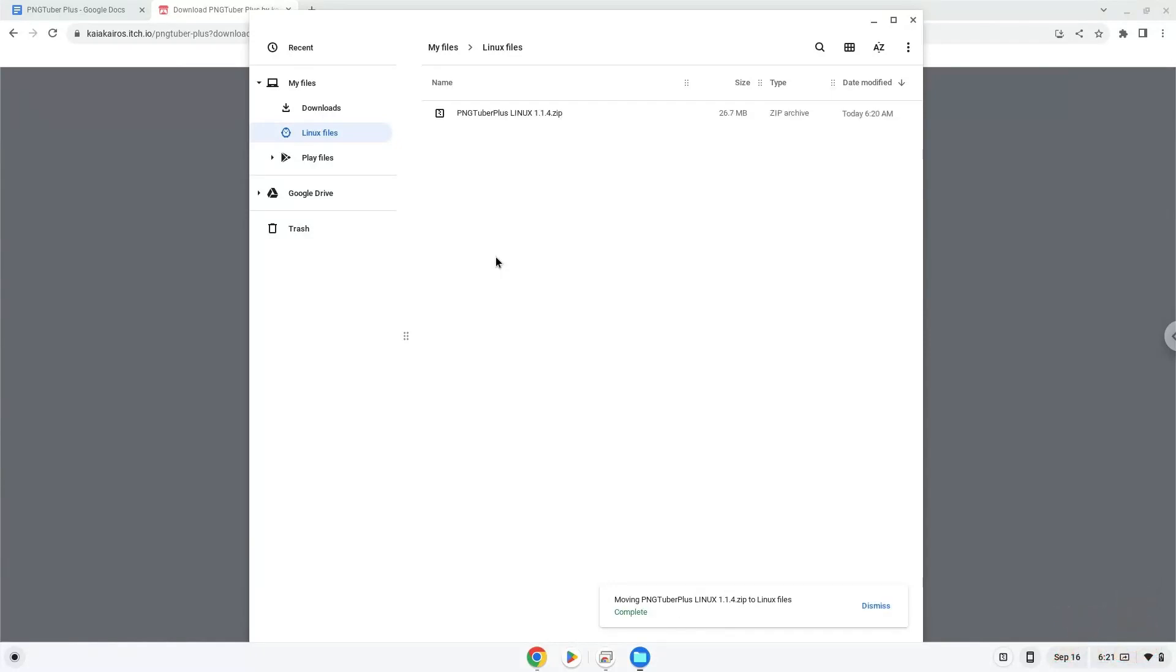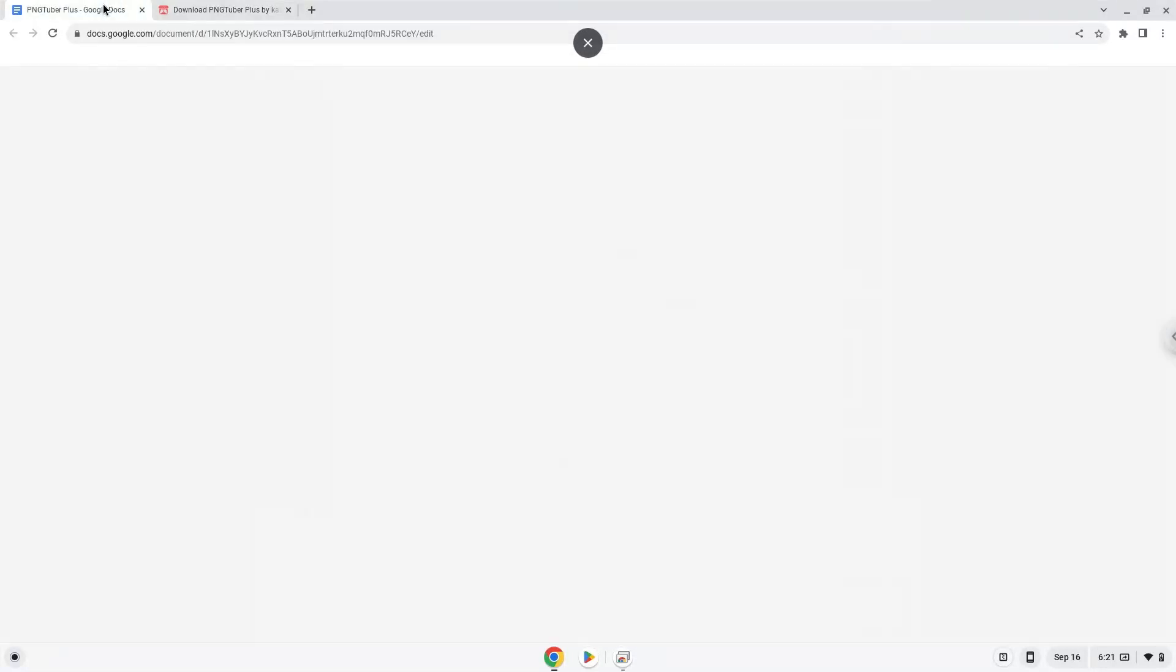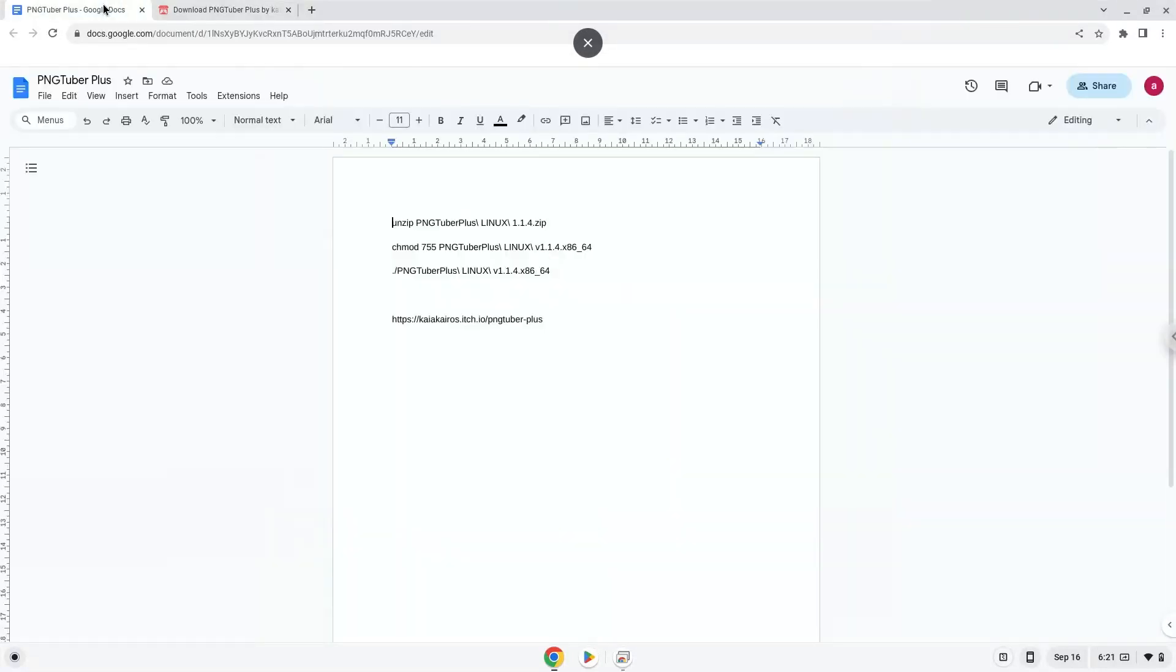Now we will continue to the next part of the installation process, which is to run several commands in a terminal, which will install the application. All the commands are in the video description. Now we will copy the first command and open a terminal session from our app menu.